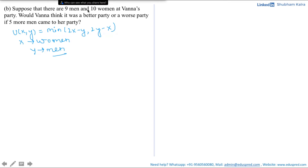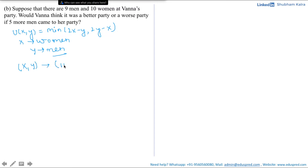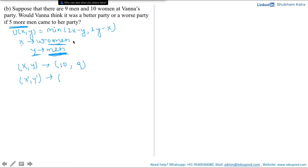We are given that there are 9 men and 10 women at Vanna's party. The first combination bundle is (x, y) = (10, 9), where x represents women and y represents men. The new combination is (x', y'): since 5 more men arrive and the number of women remains the same, we get 9 plus 5 men, making the new bundle (x', y') = (10, 14).